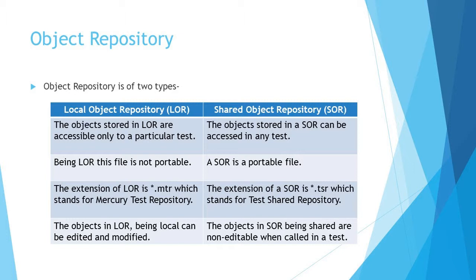Also, the extension of the shared object repository is .tsr which stands for test shared repository. A shared repository can be modified to a certain extent on some conditions.